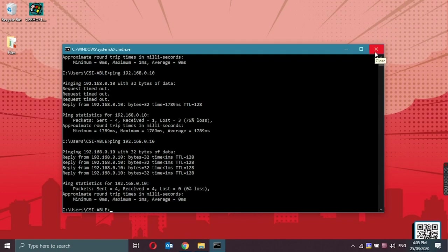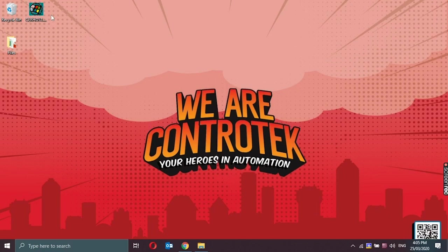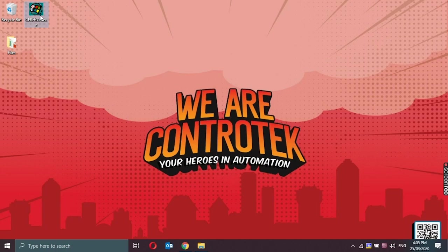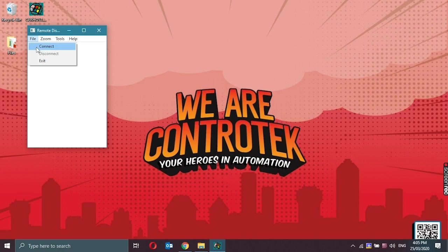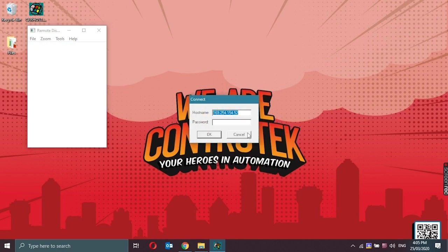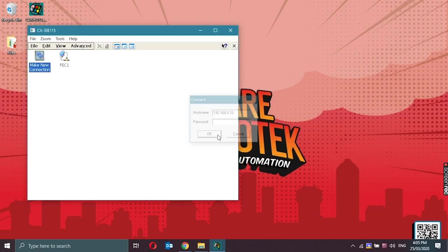Close the command and let's access the CX-1920 remotely again via Cerhost. Type in the new IP address that we set on the CX which is 192.168.0.10 and then click on OK.